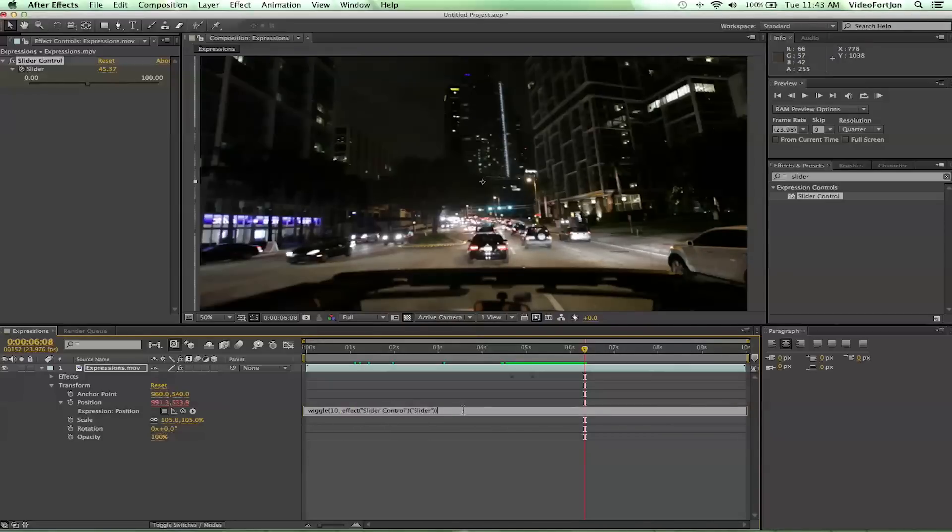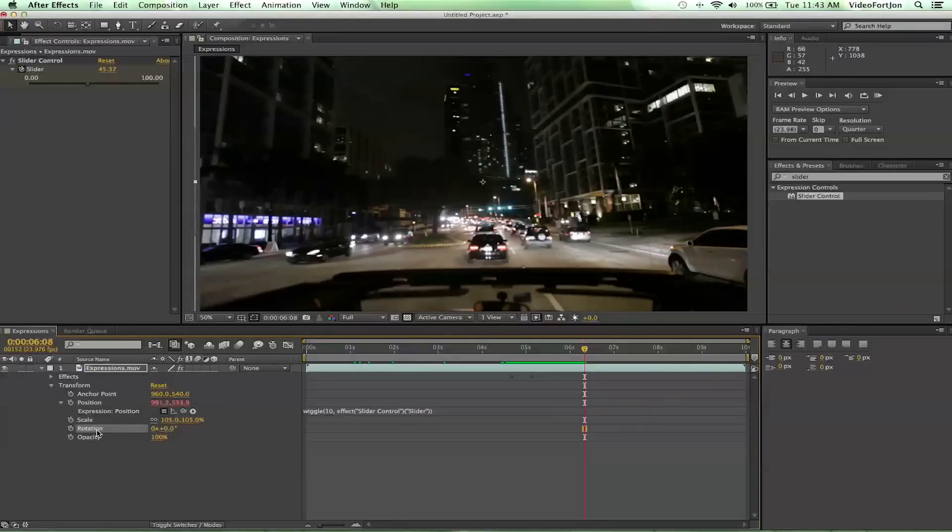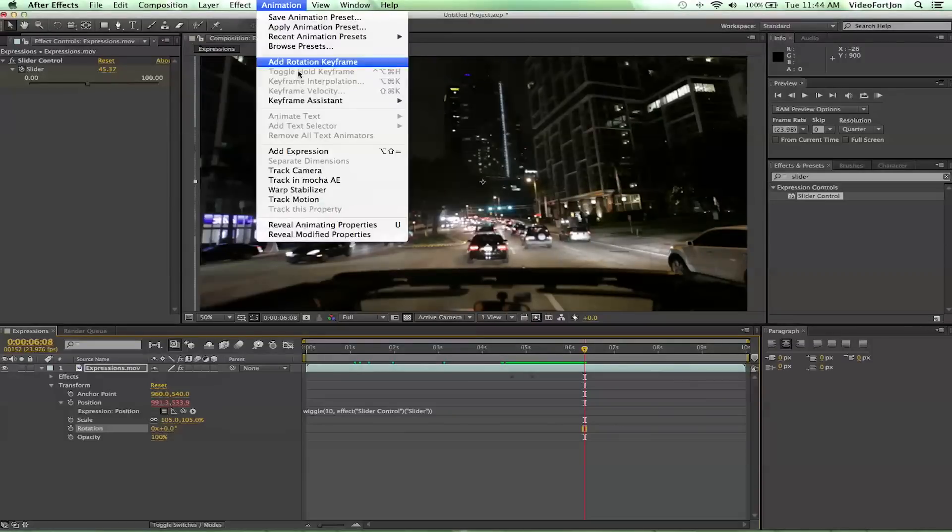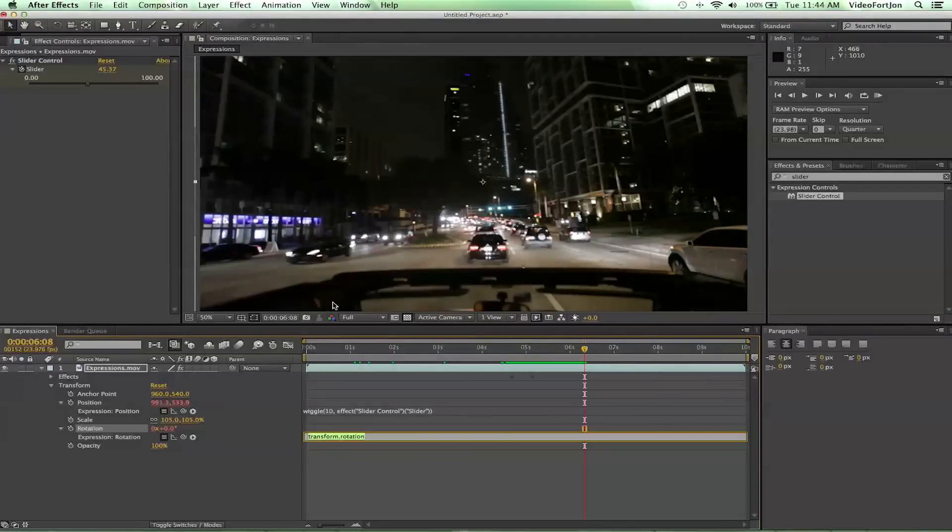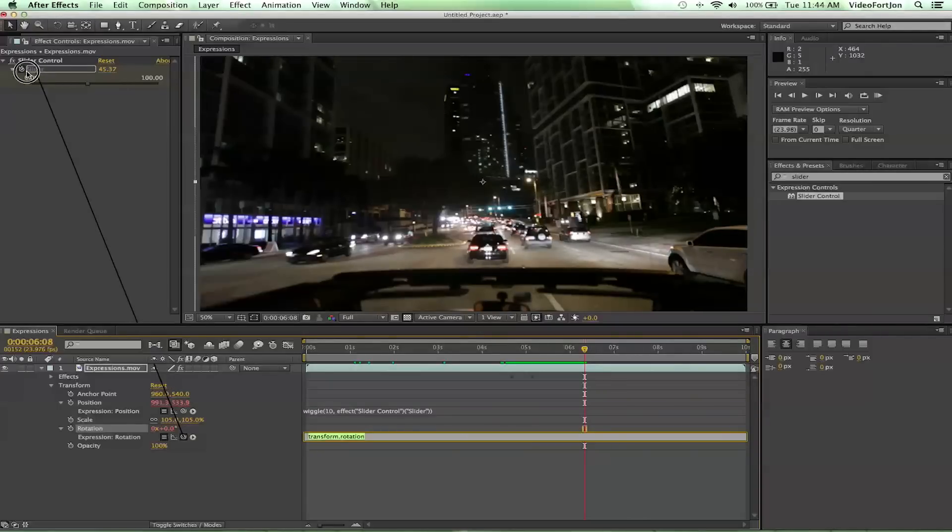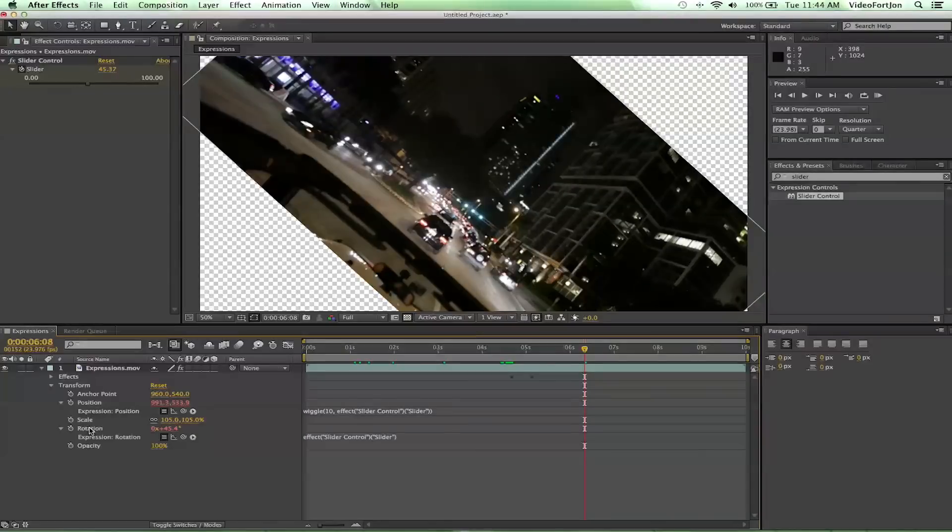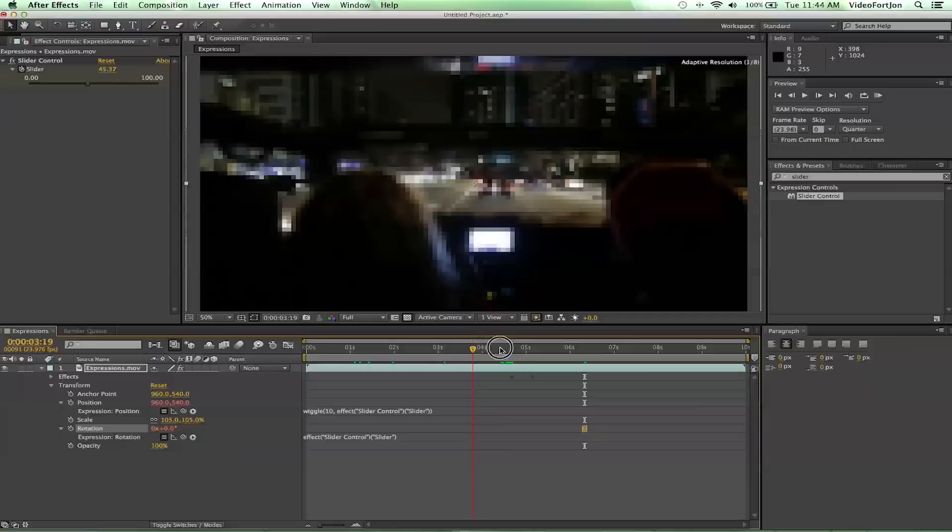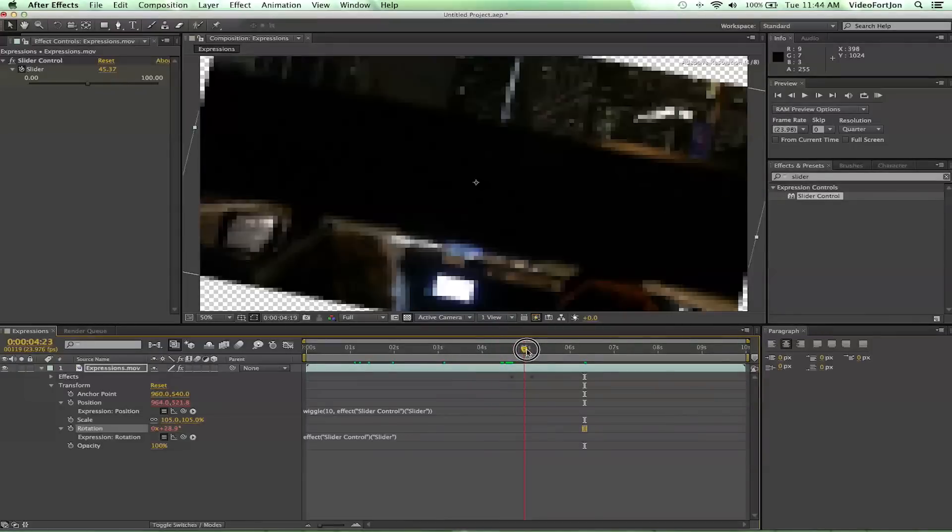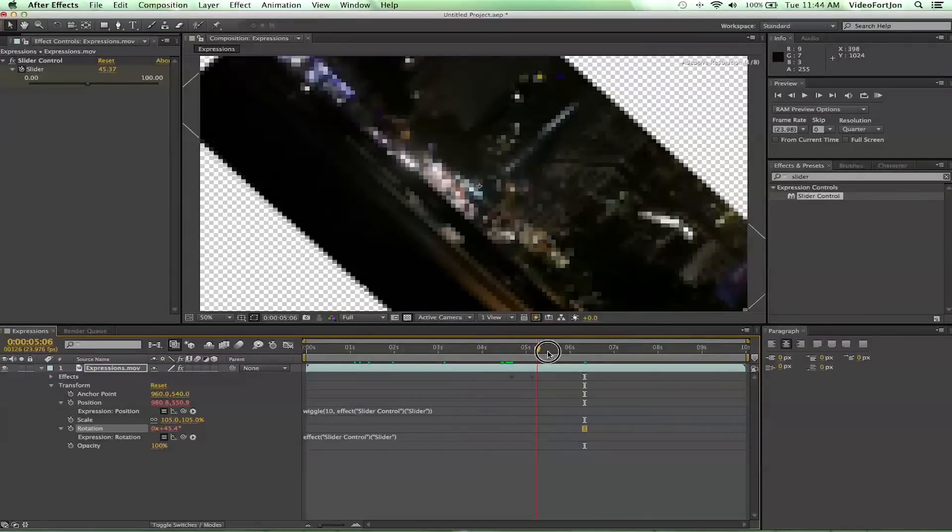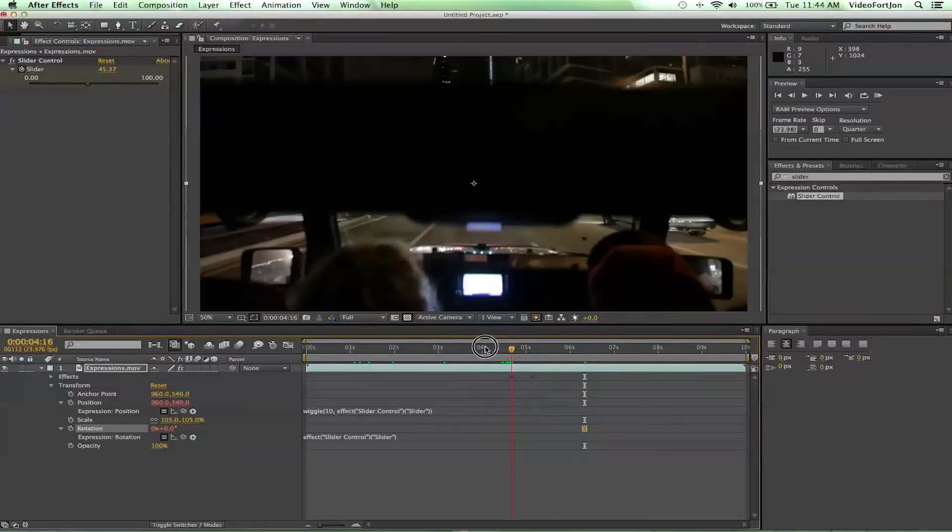You can also change it, so let's say we want rotation to be on the slider control as well. So let's go ahead and go to Animation, Add Expression, and then we can pick whip this to the slider control. Now the rotation has the same effects as the slider control. Really, really great.